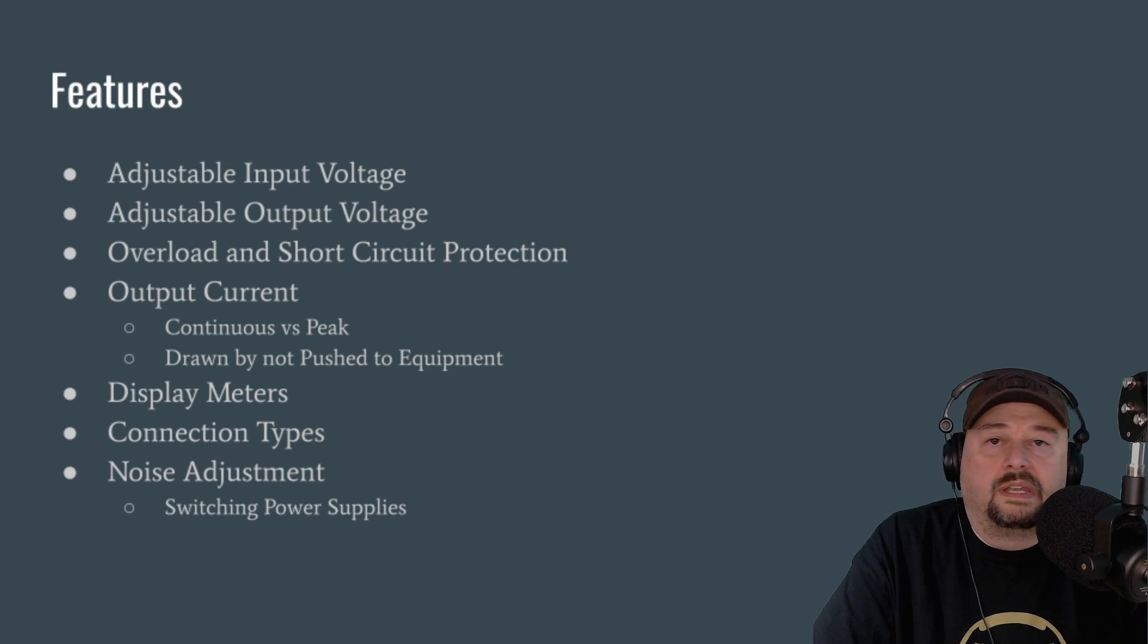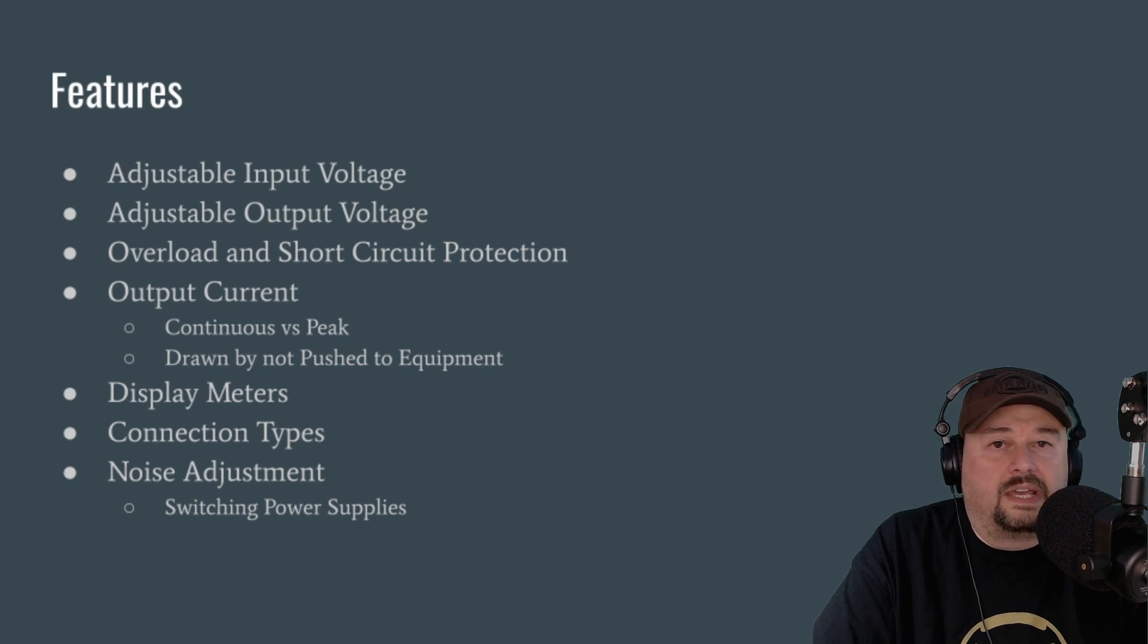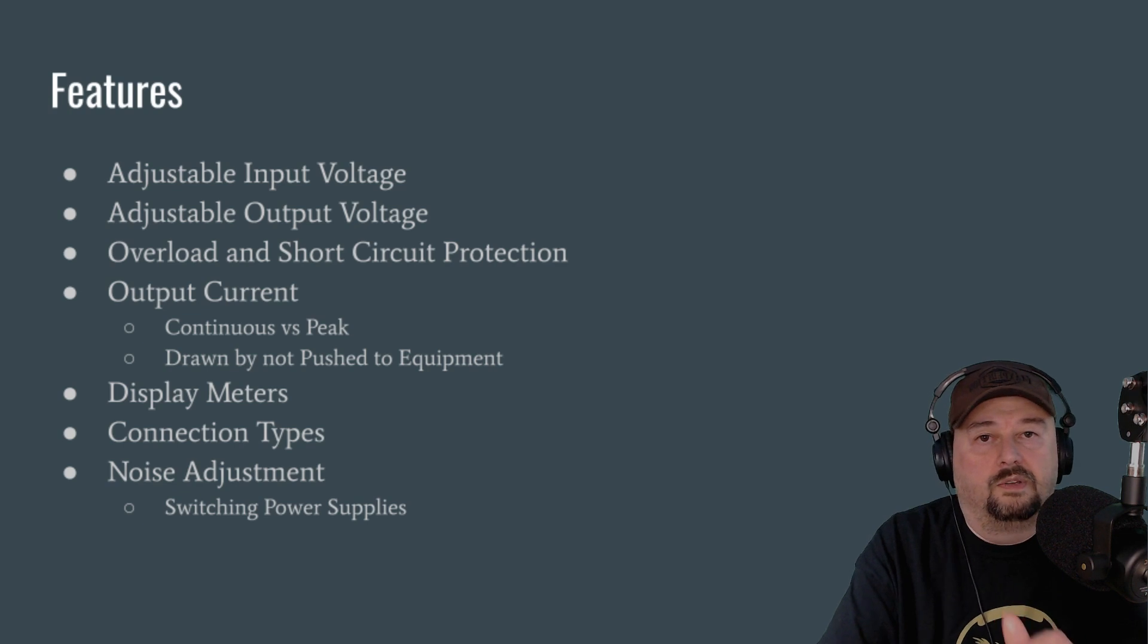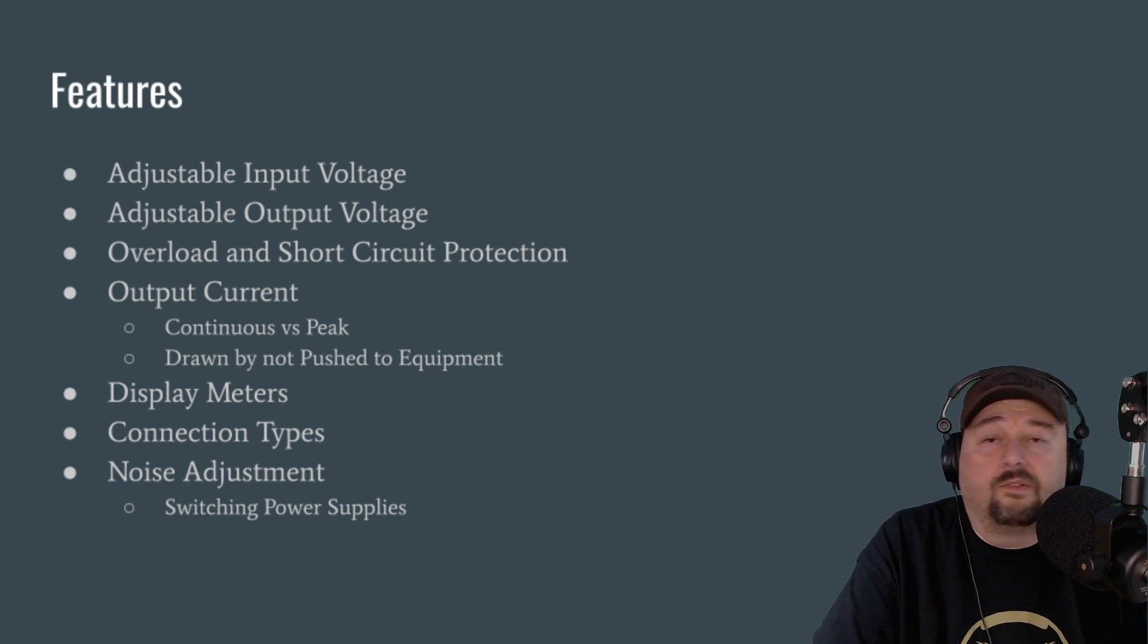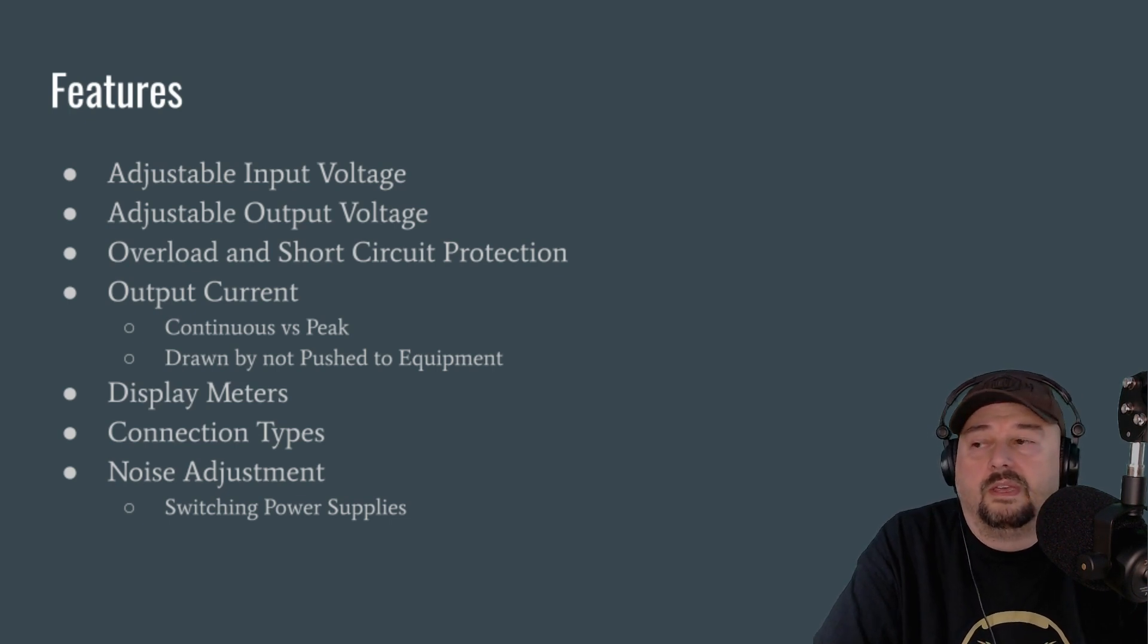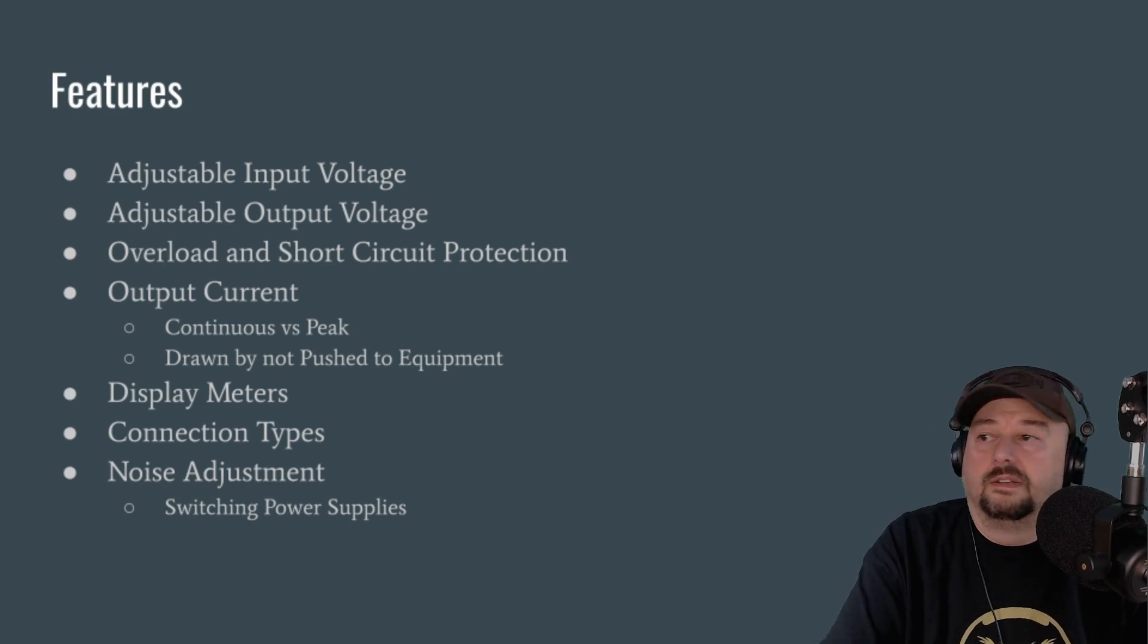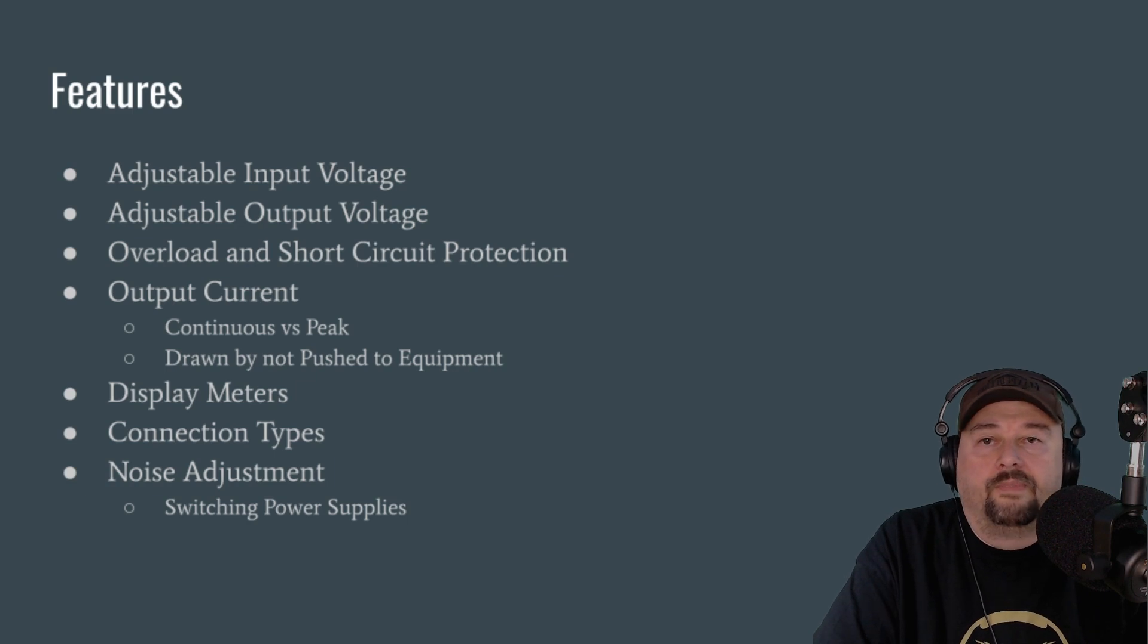The next one is connection types, and this may or may not be important to you as well. Some use banana jacks. Some use spade terminal connectors. Some use these connectors where you just push down on a little spring-loaded switch and stick a wire in there. But my favorite ones use Anderson Power Poles. I use Anderson Power Poles on all my equipment. If you're unfamiliar with Anderson Power Poles, I've got a video all about it. You should check it out after this video.